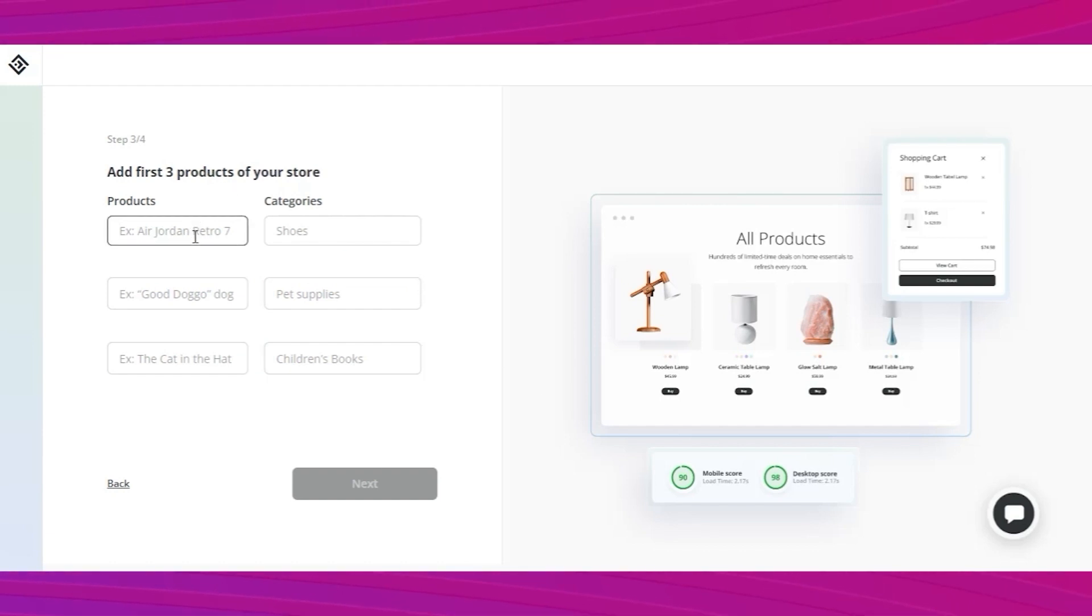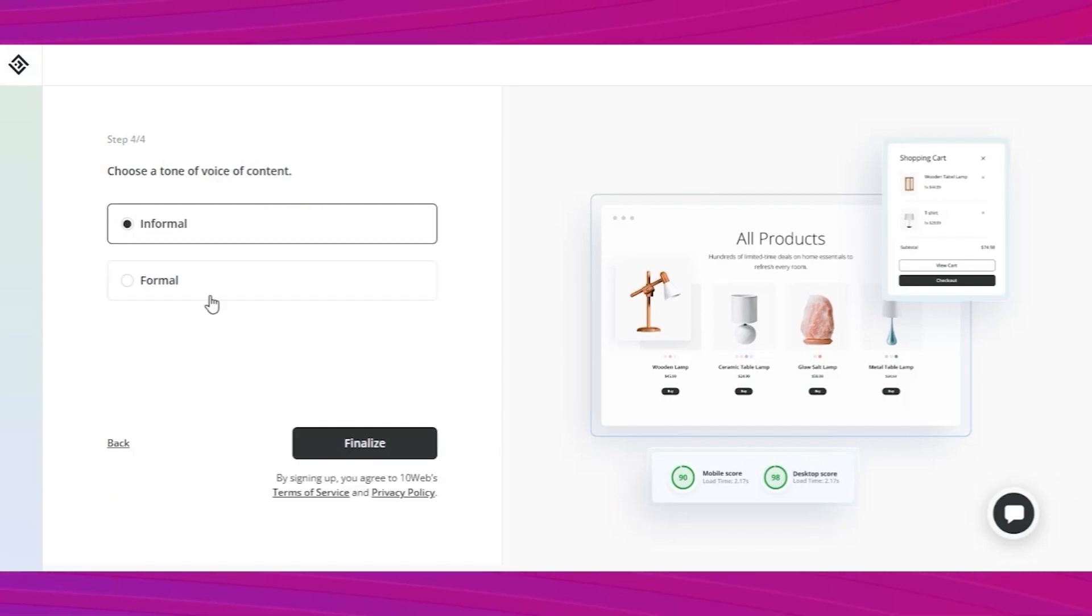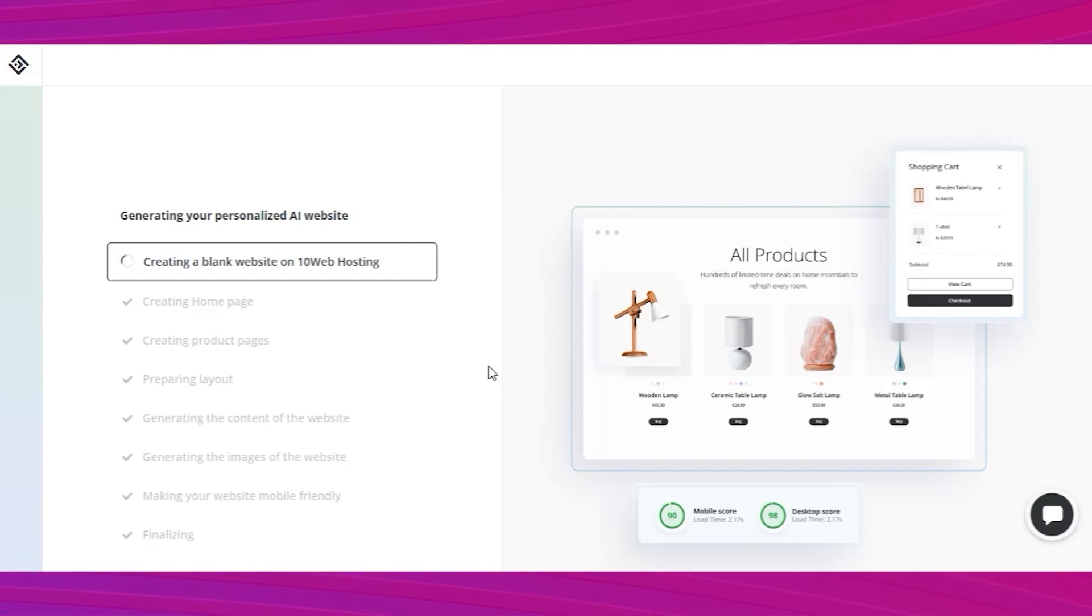Next one is easy. Add your first three products and write their categories. You can add as many products as you like later on. Pick whether you want a formal or informal tone and now watch as the AI creates the website.